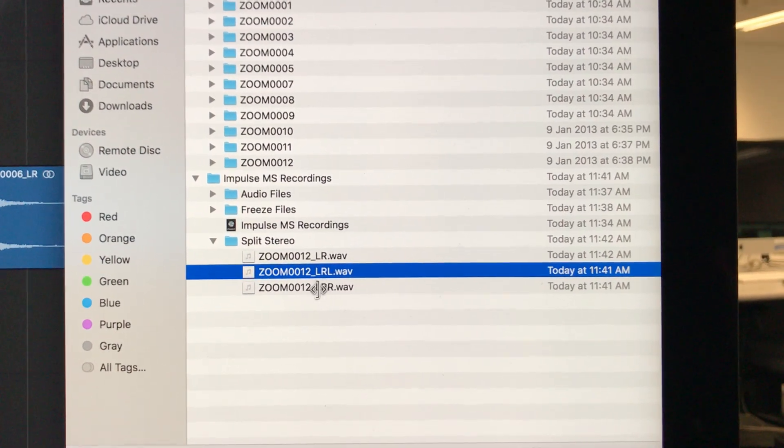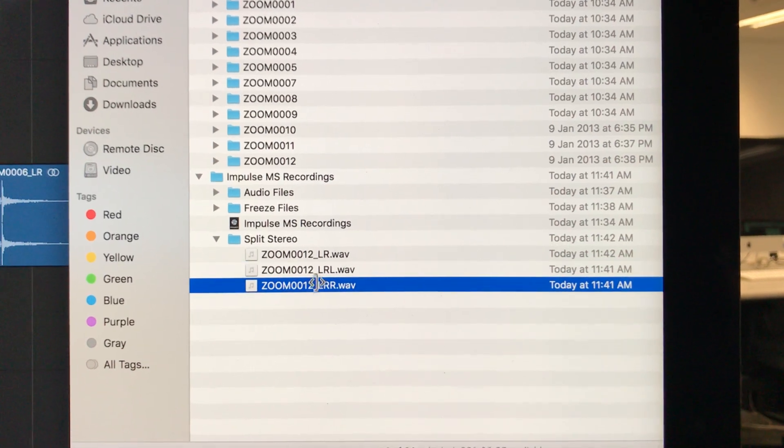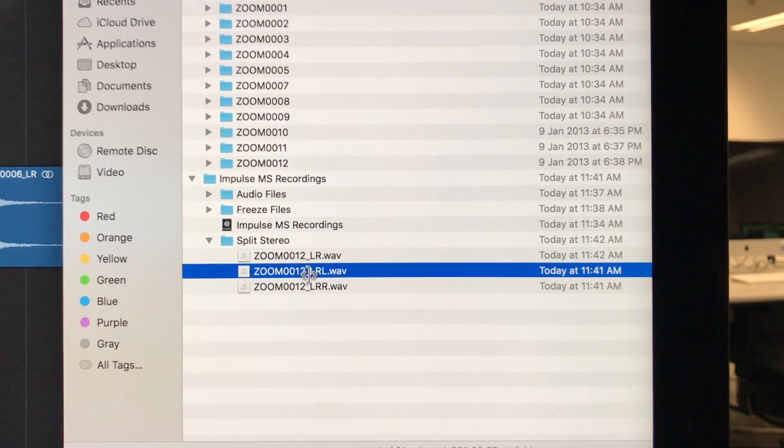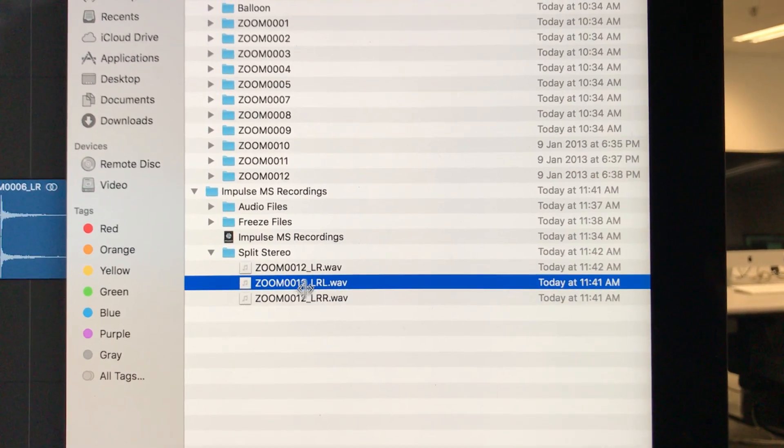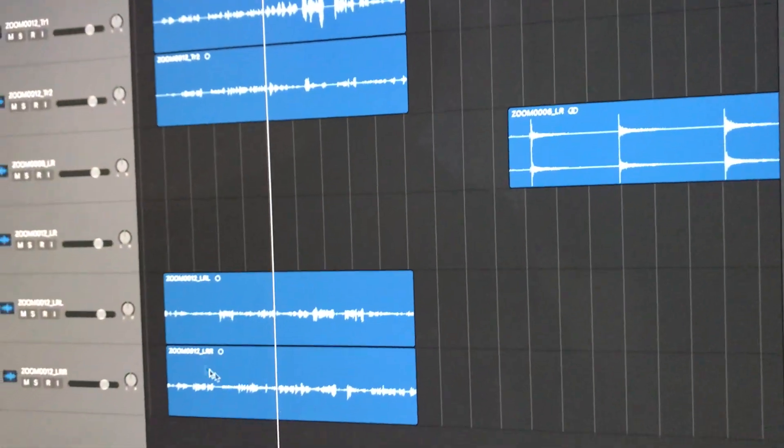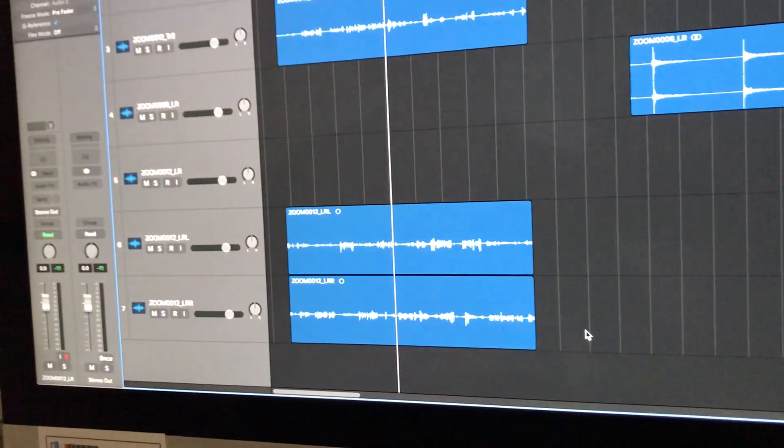In a way, what I'm doing is renaming these two files. That's the trick—to rename them. Then in the project, they will appear as two separate channels.